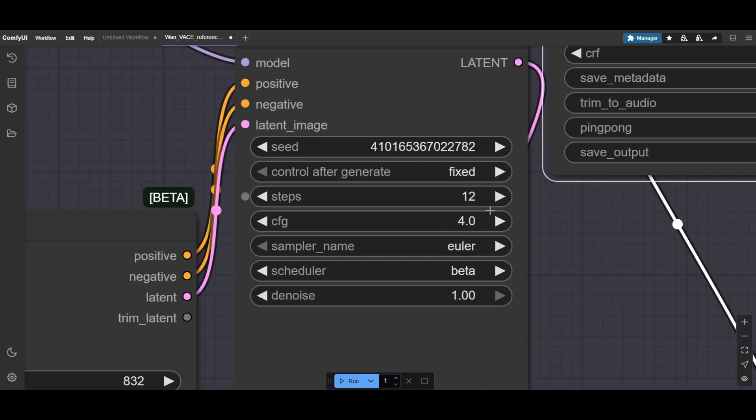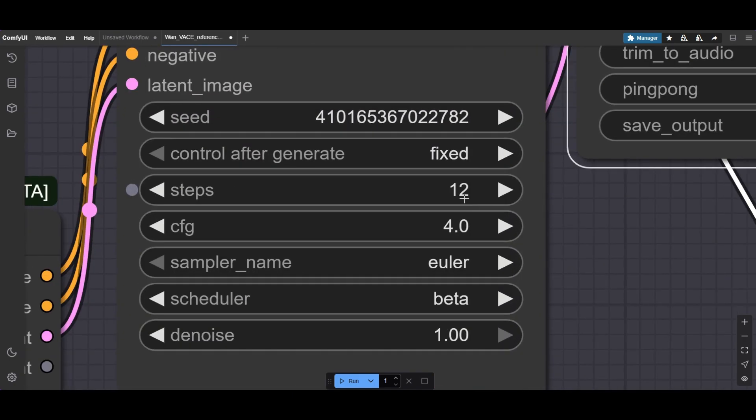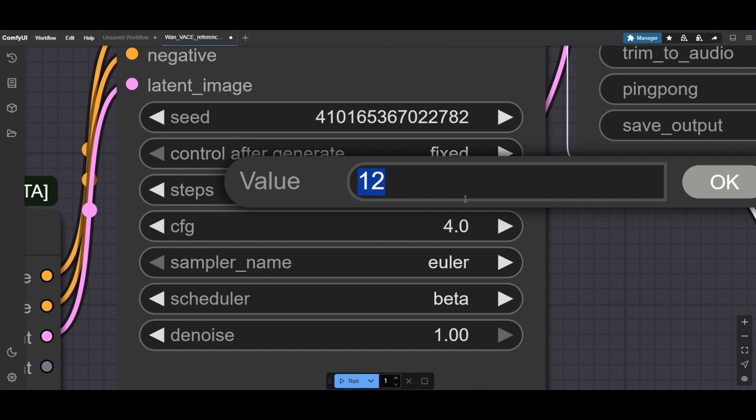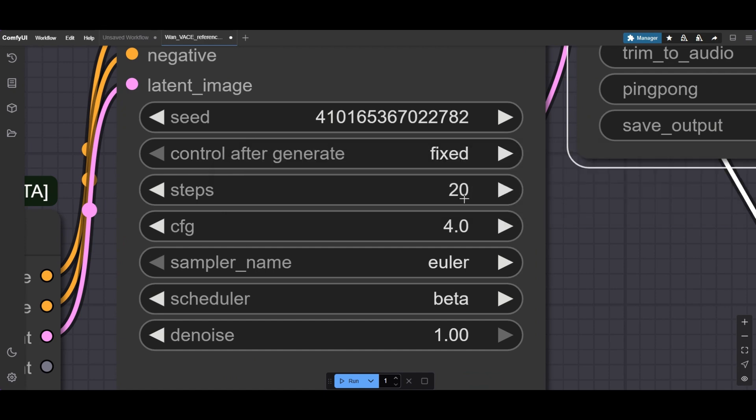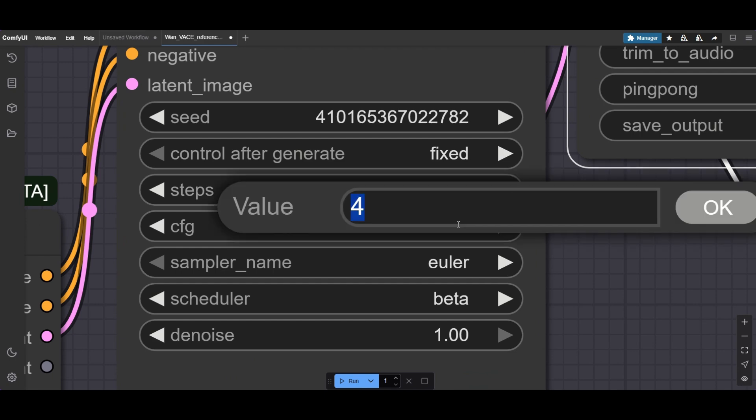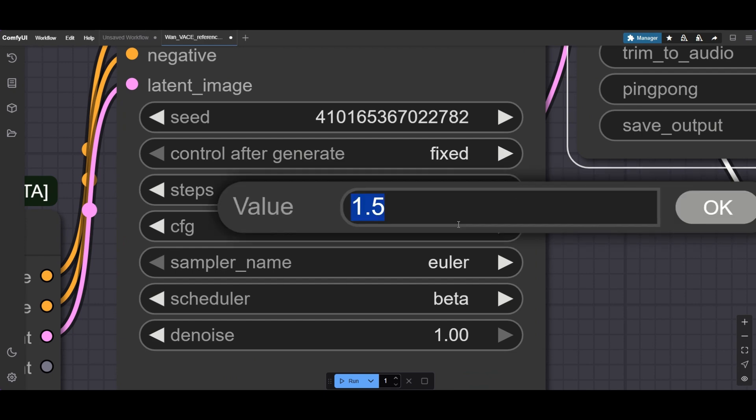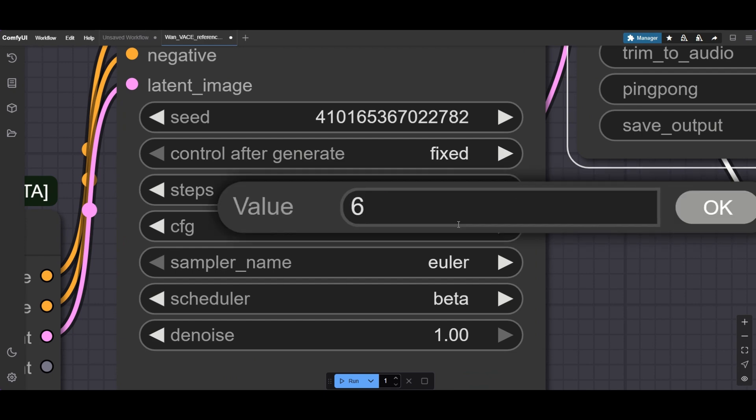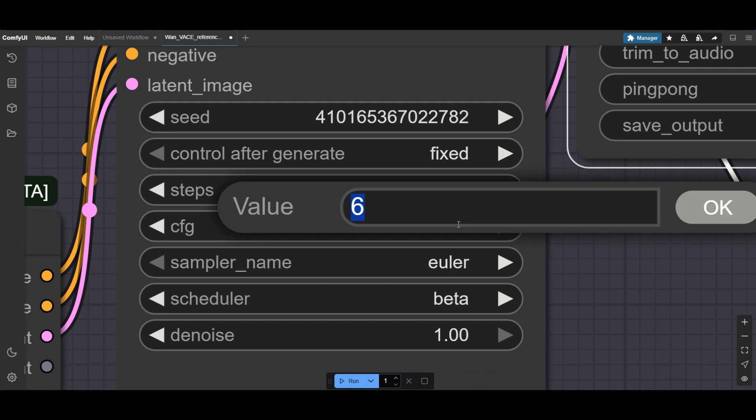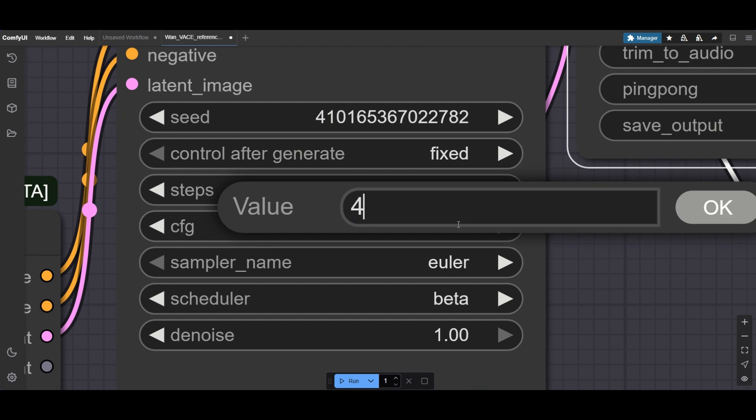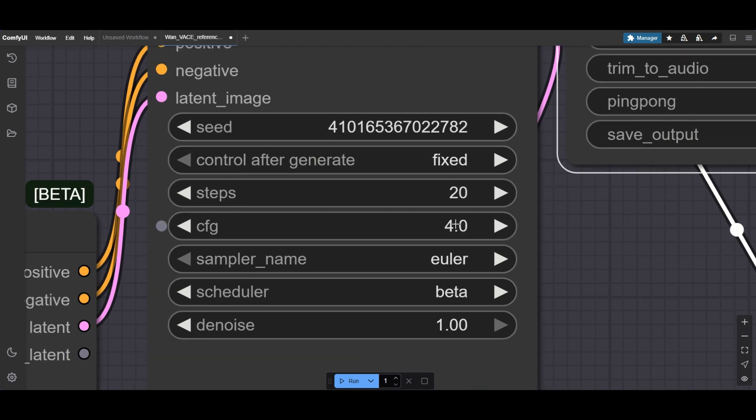In the sampler, a range of 12 to 25 steps is generally quite okay. We will use 20 in this example. A CFG between 1.5 and 6 seems to also give good results. We will not change the rest of the settings.